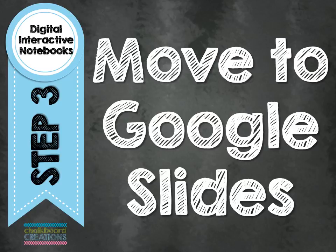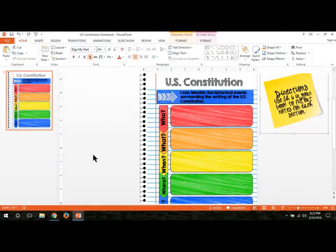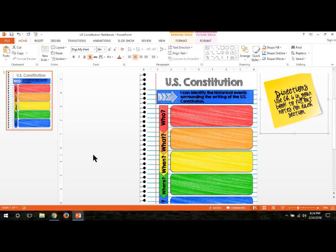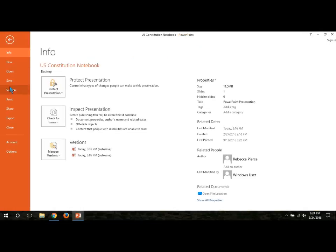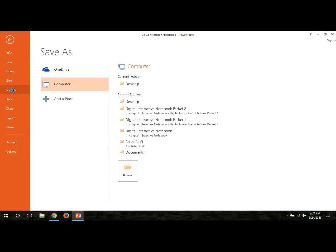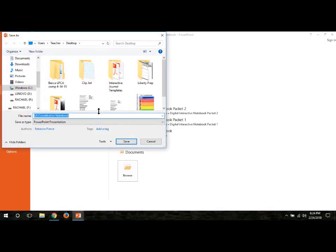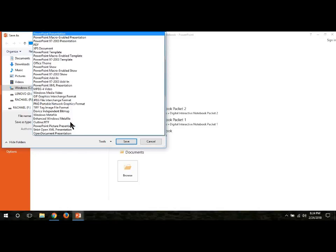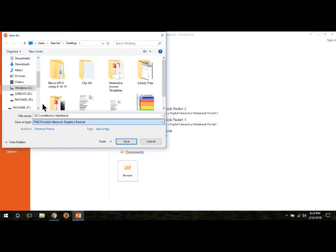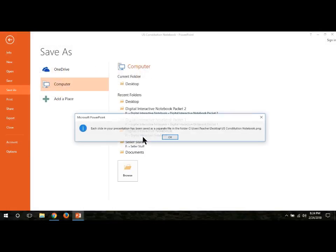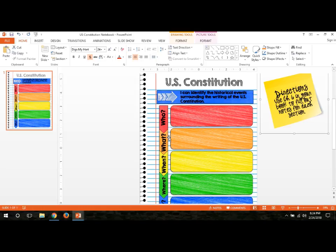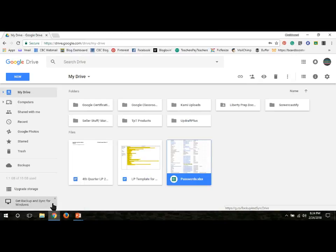Step three is to move your digital interactive notebook pages onto Google Slides. Once you have your notebook exactly the way you would like it, including having all the pages you want to give your students at one time in this one document, make sure that you have saved it somewhere on your computer as the PowerPoint. After that, you're going to go to File, Save As. I'm going to do it on my desktop so I can find them again. And I'm going to save each of the notebook pages as a picture file. We're going to save them as PNG. Which is just a normal picture file. We'll press Save, All Slides, and OK.